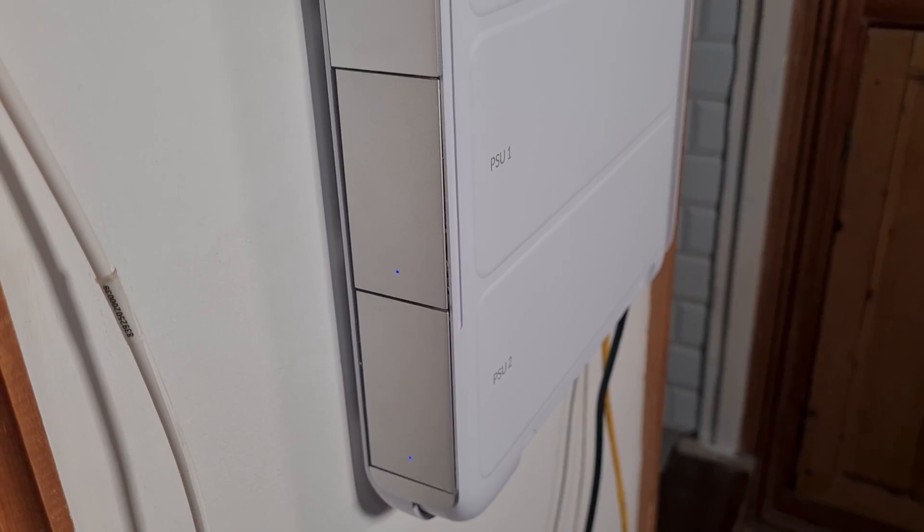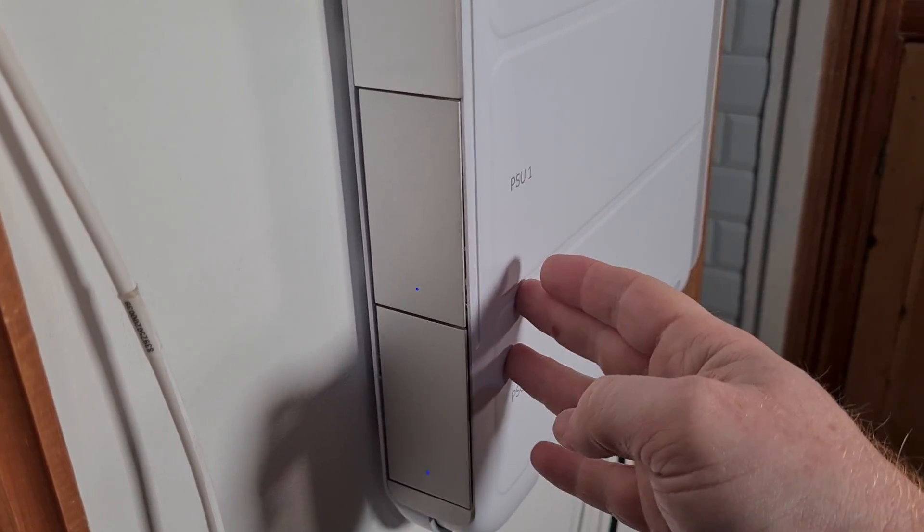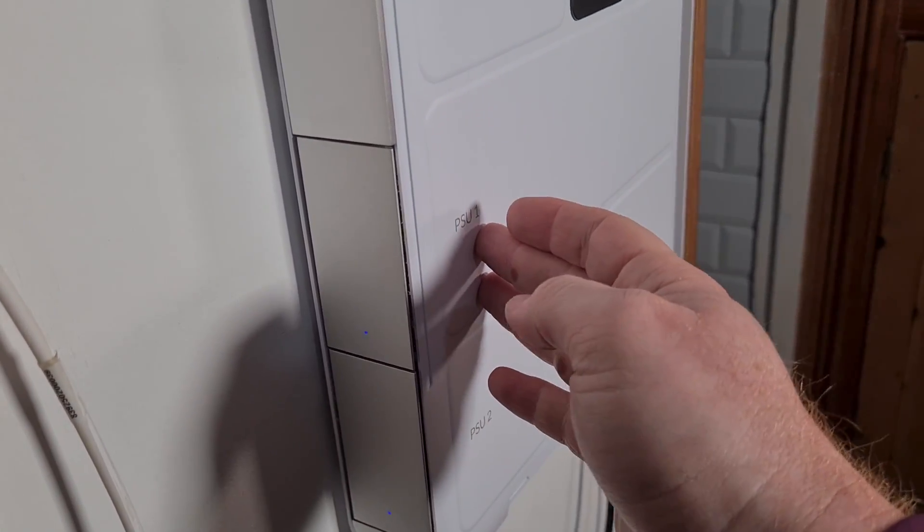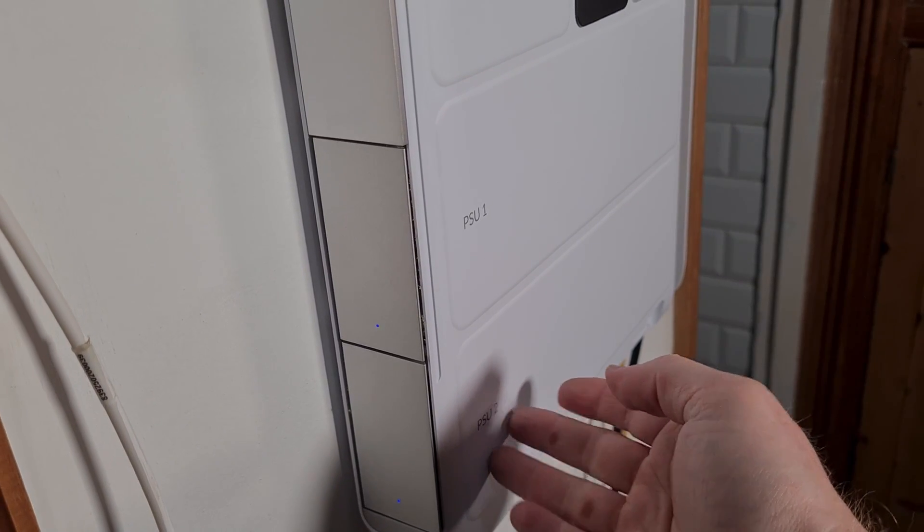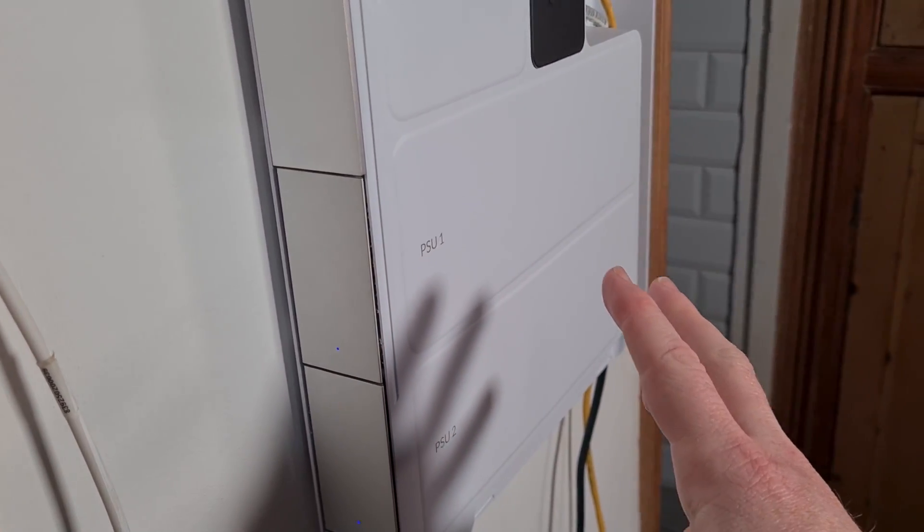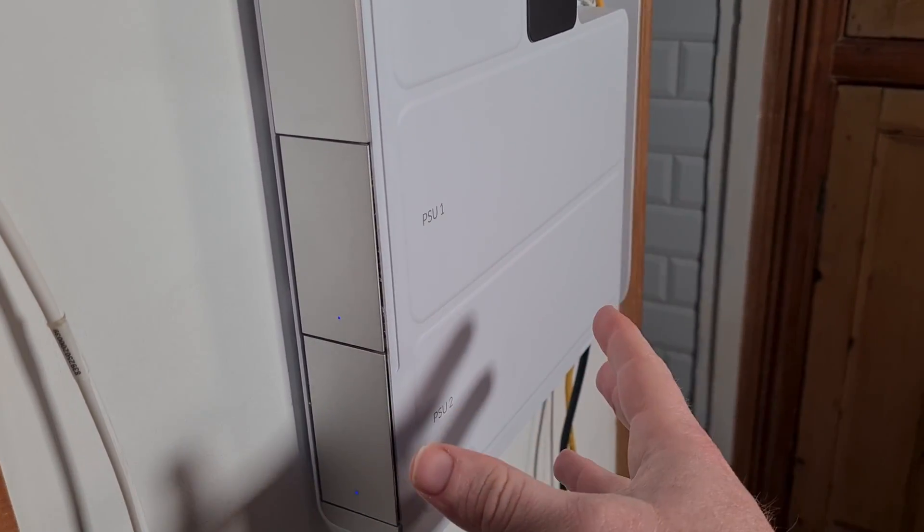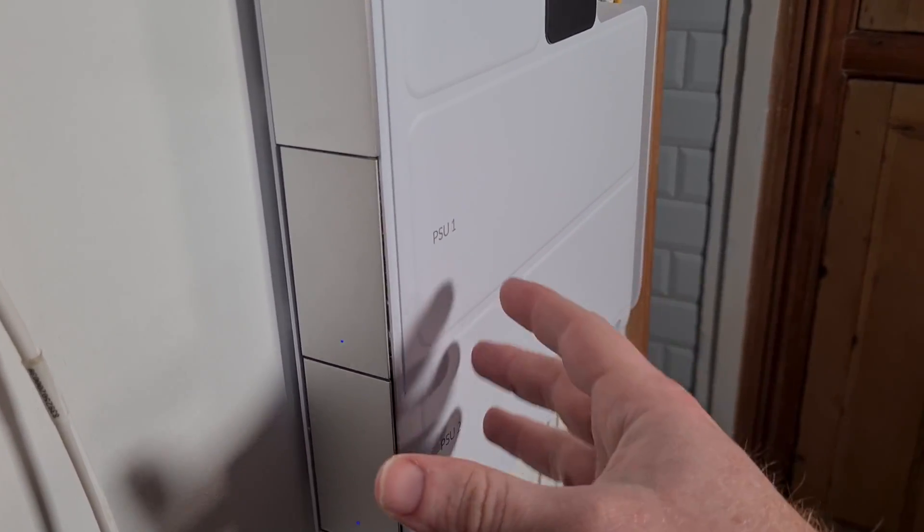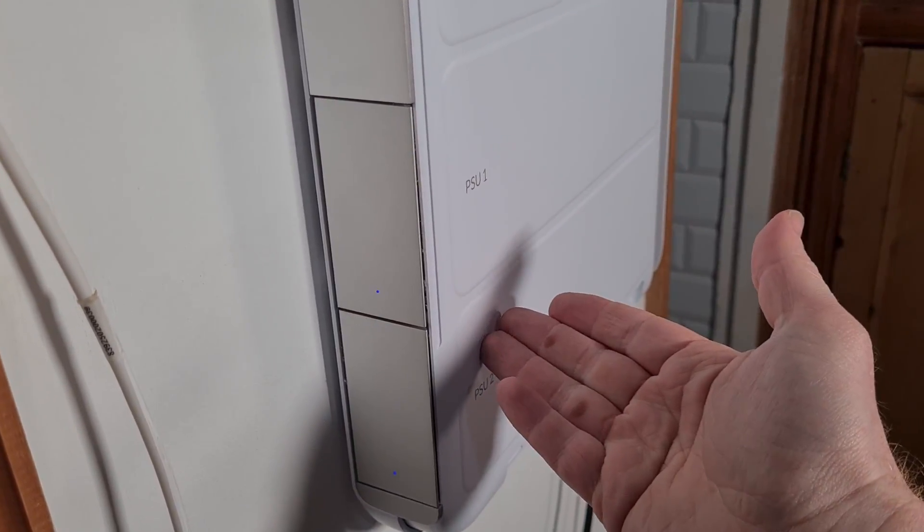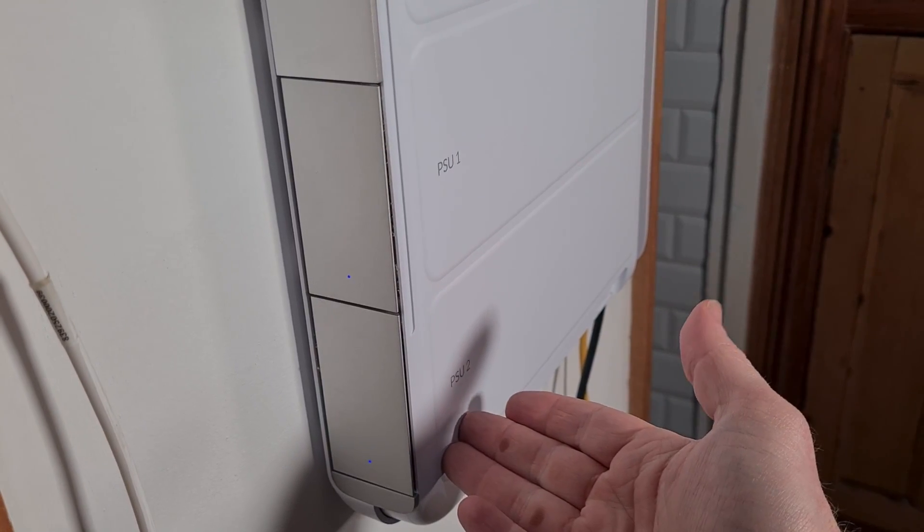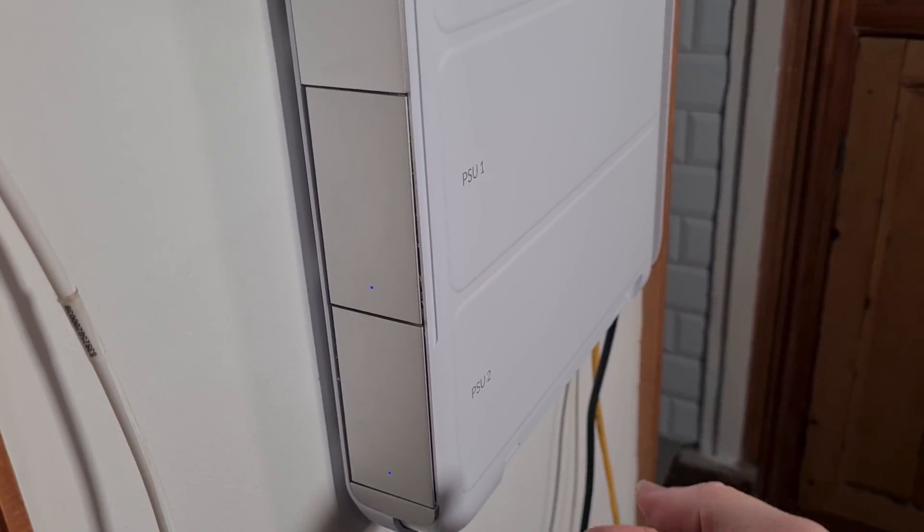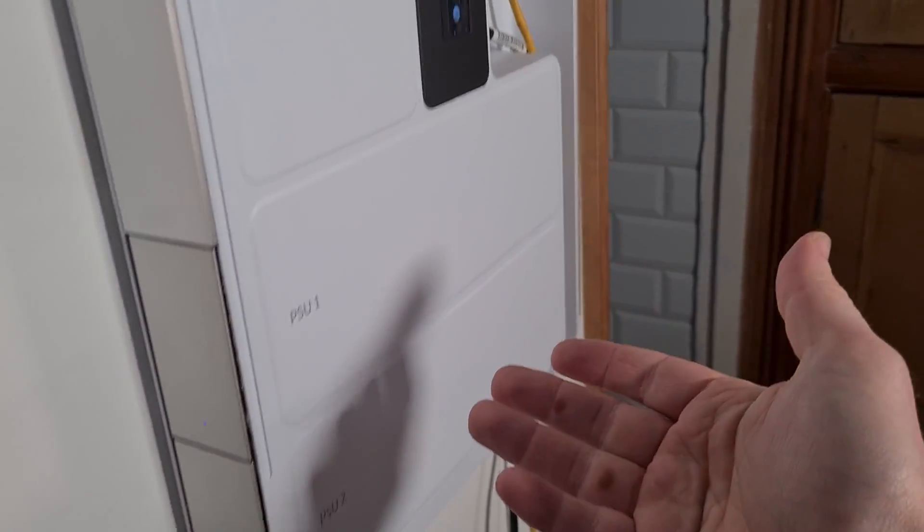Now to start with, down the bottom here with the two power supplies, this is listed by Ubiquiti as a redundant power supply system, and it kind of is but mostly it isn't. The problem you have here, and this is something that was queried with Ubiquiti and they don't really want to answer it, is that they are both fed off of one power source.